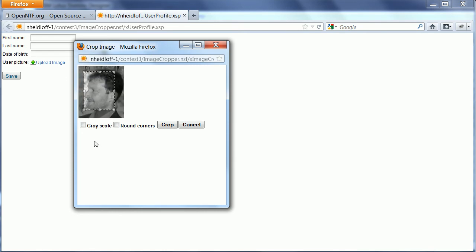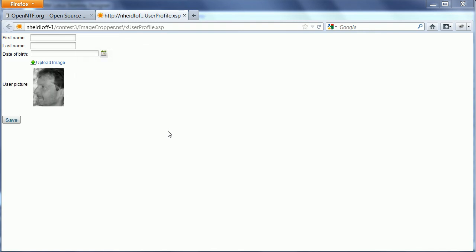I also have checkboxes here for grayscale and round corners. I click Crop, and the selected part of the picture is now part of my profile.